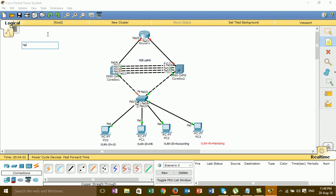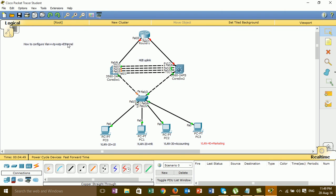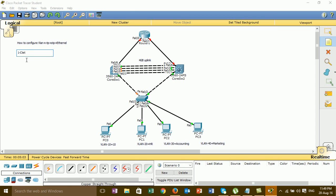This is how to configure VLAN and VTP. For STP, the first step is we have to create VLANs: VLAN 10, 20, 30, and 40. Let me show the VLANs being created now.